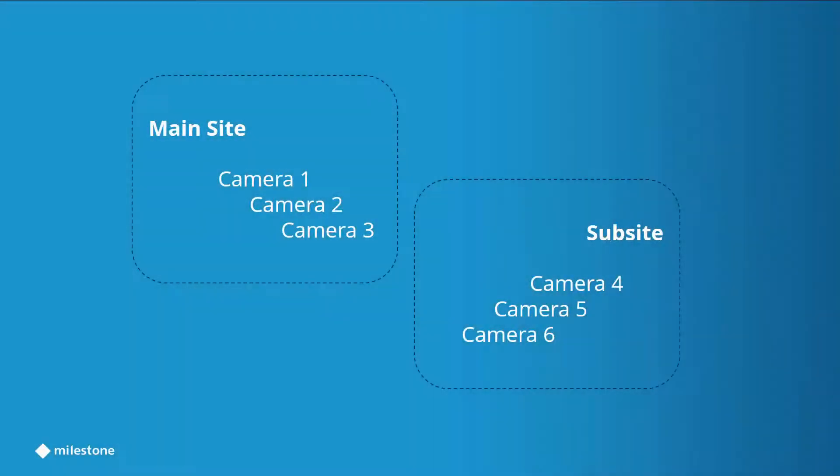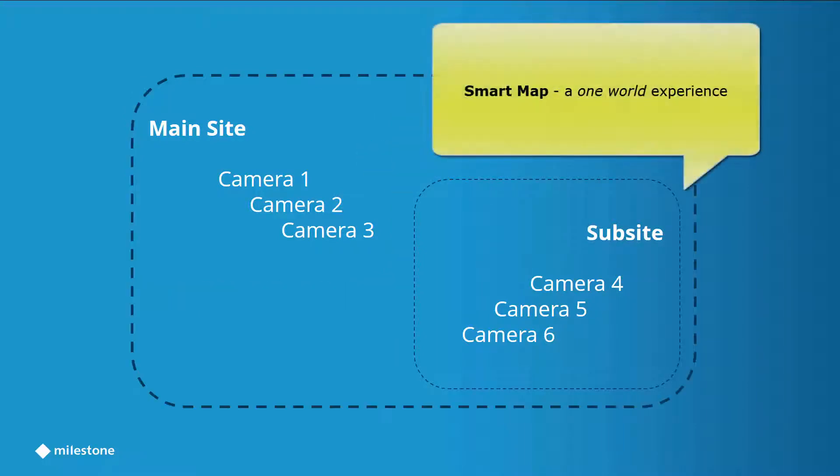In this tutorial, we'll show you that when you connect two independent sites, the cameras from both sites will appear on the SmartMap, giving you a one-world experience.